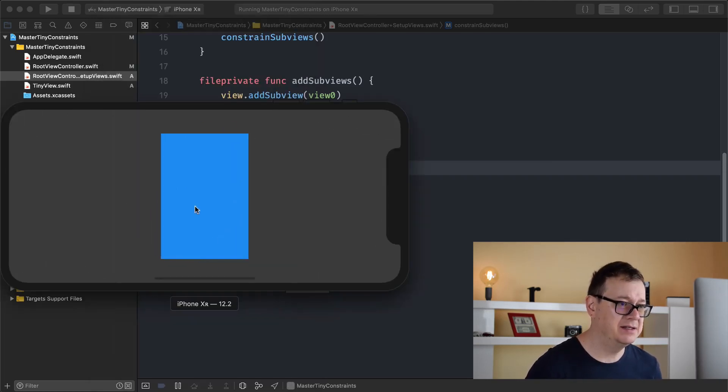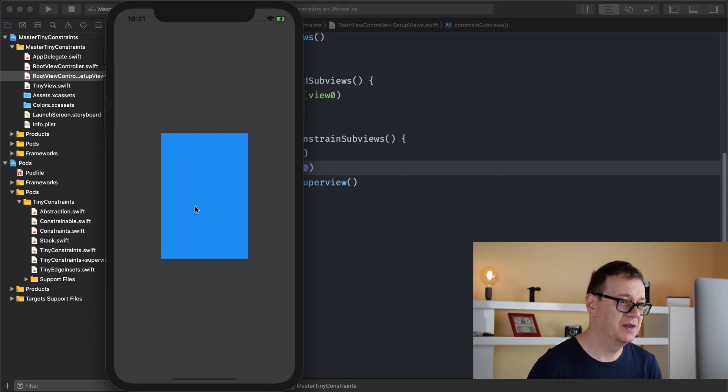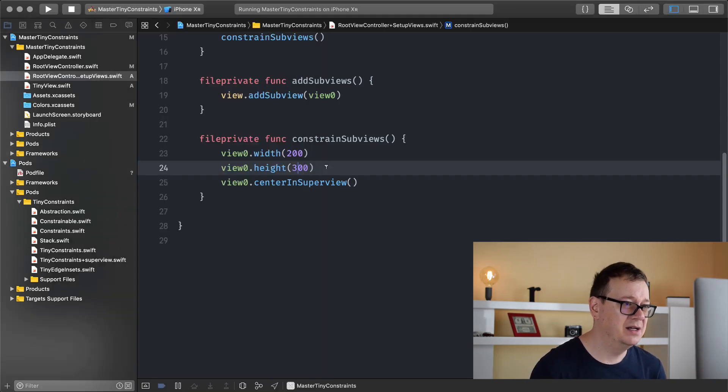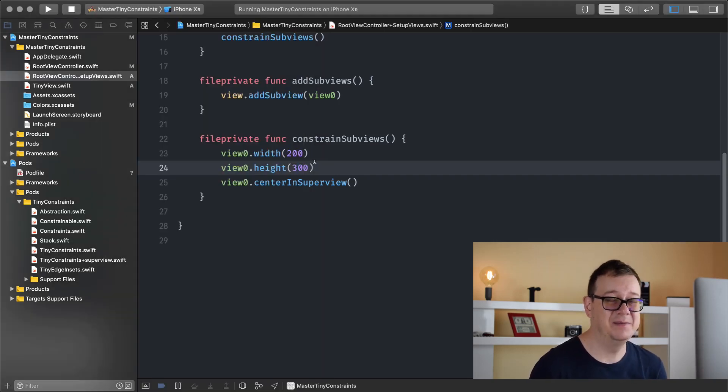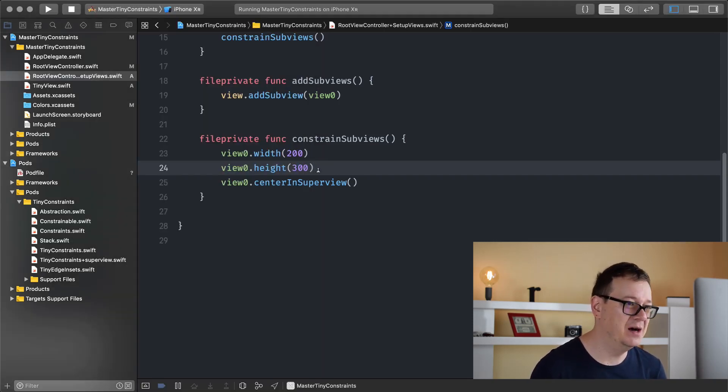Let's add 300 for our height so we can see it actually reflects the height — it works pretty straightforward. Let's rotate this. Works with AutoLayout — that's the magic of AutoLayout.